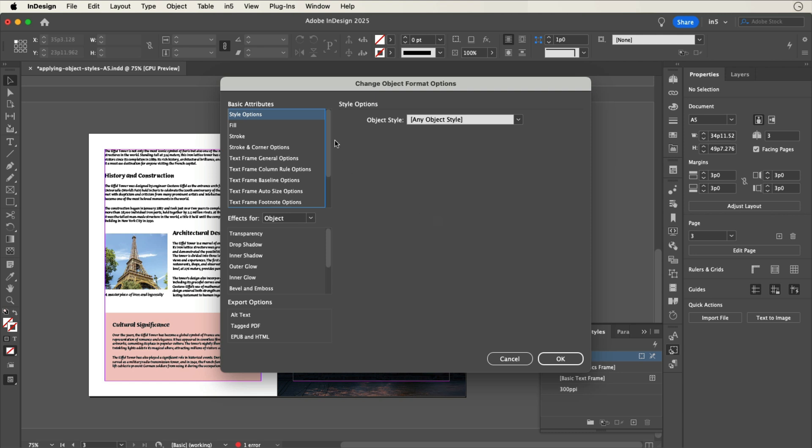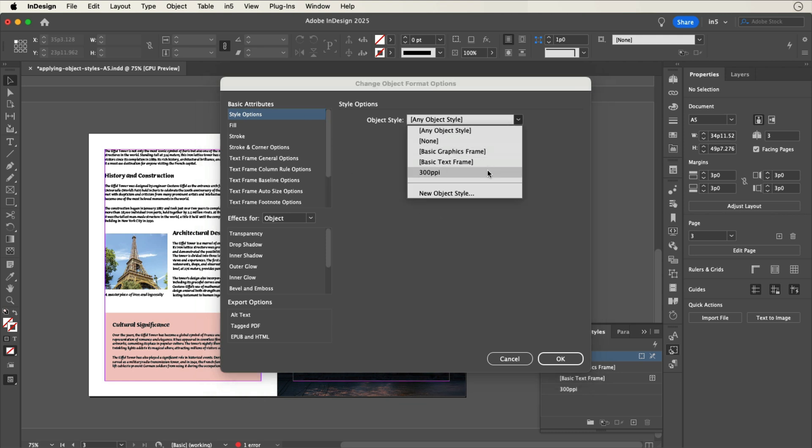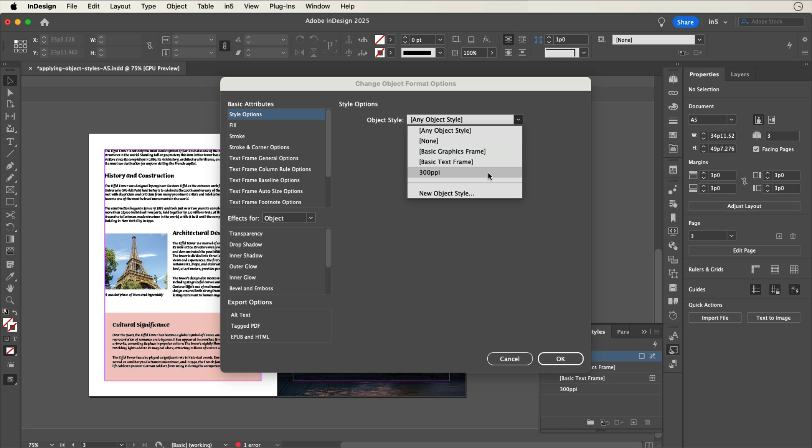It should open with the Style option selected in the Basic Attributes section. Set Object Style to the Object Style we created, then click OK.